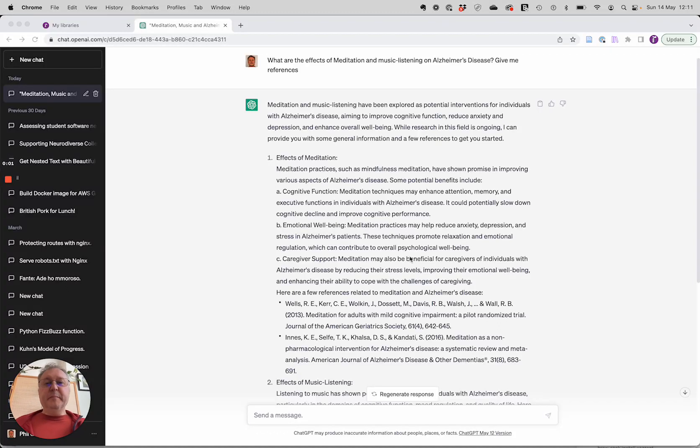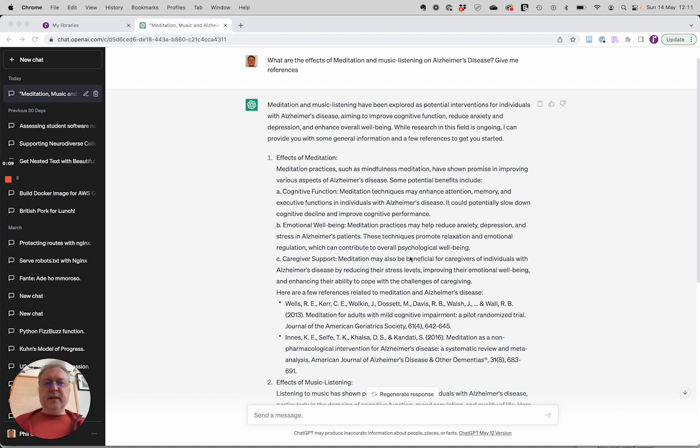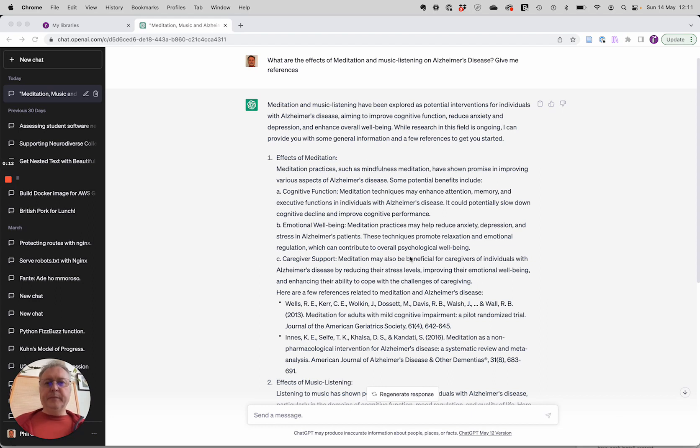Hi there. I bet many of you use ChatGPT to help with your research, but the trouble is you can't always trust what ChatGPT says. But luckily we can fix that with Scholacy, and I'm going to show you how.